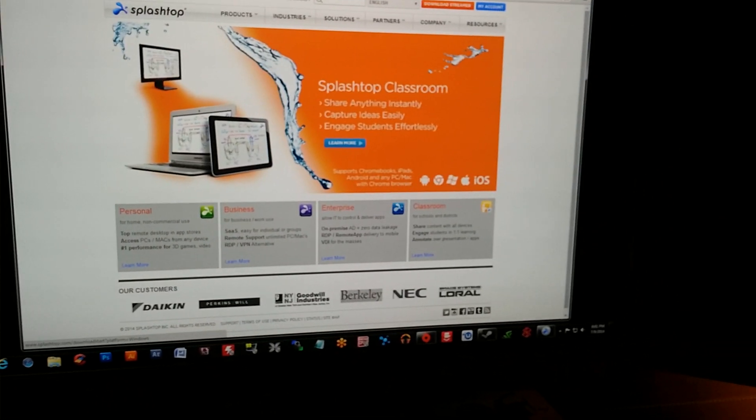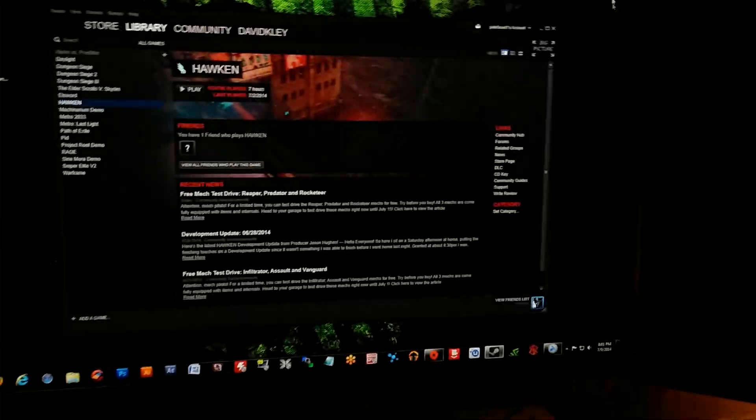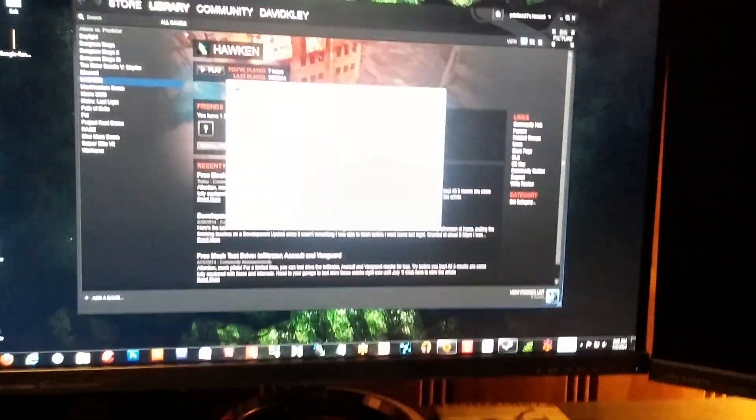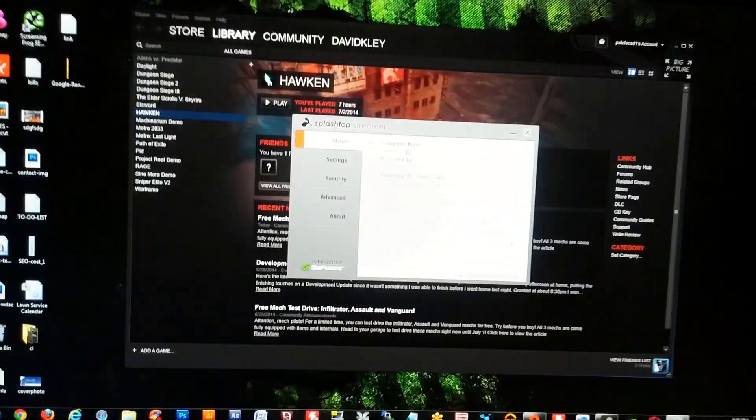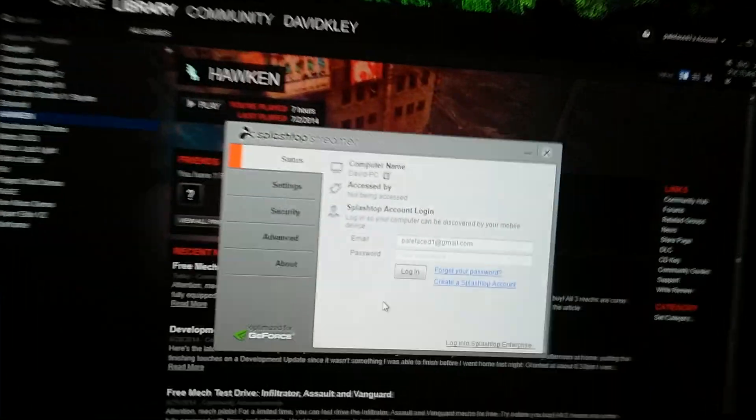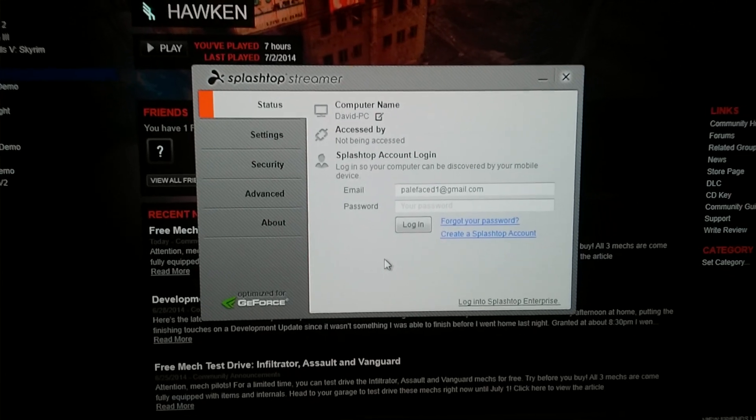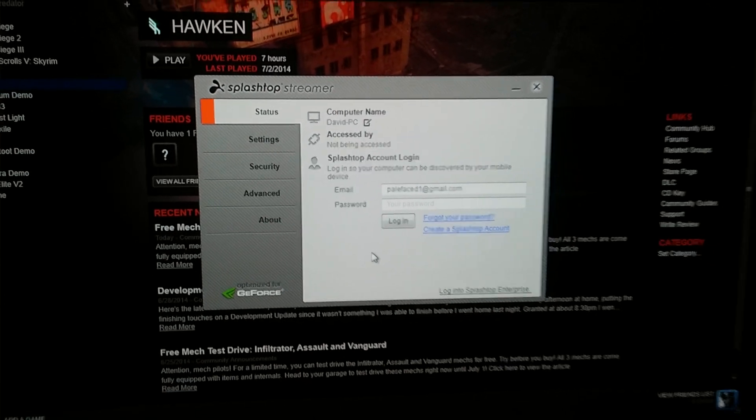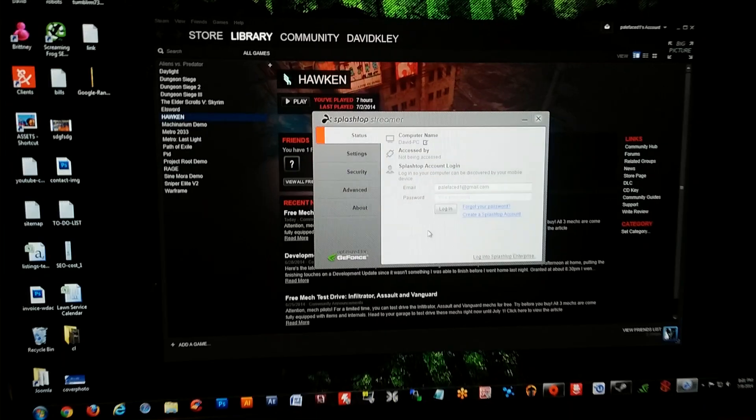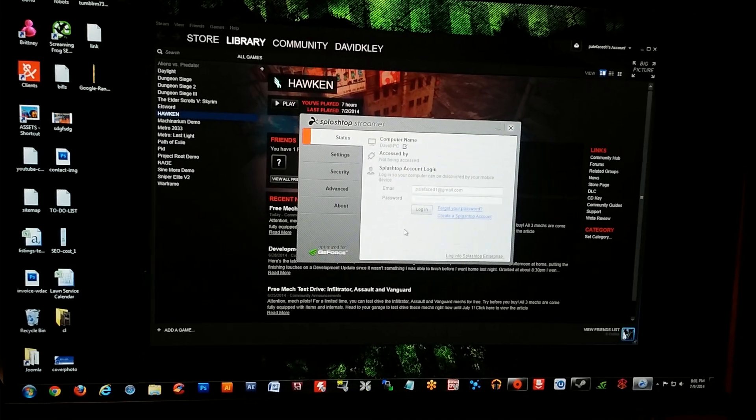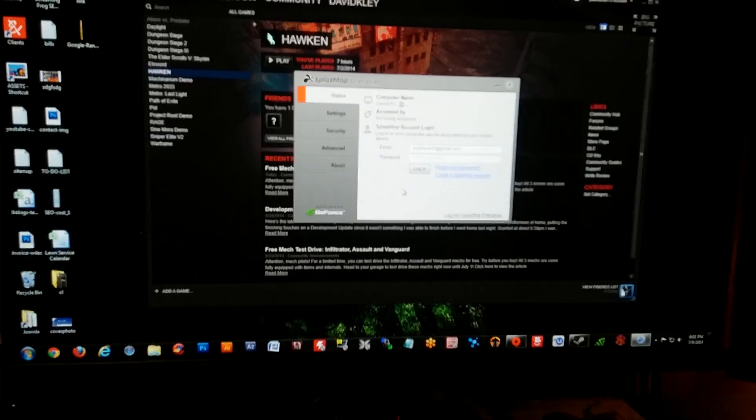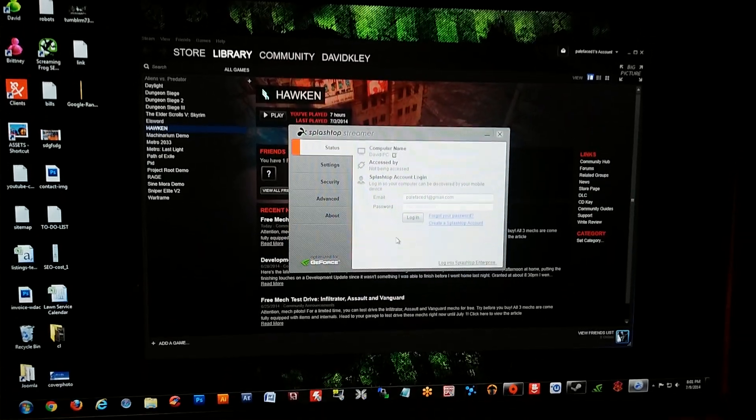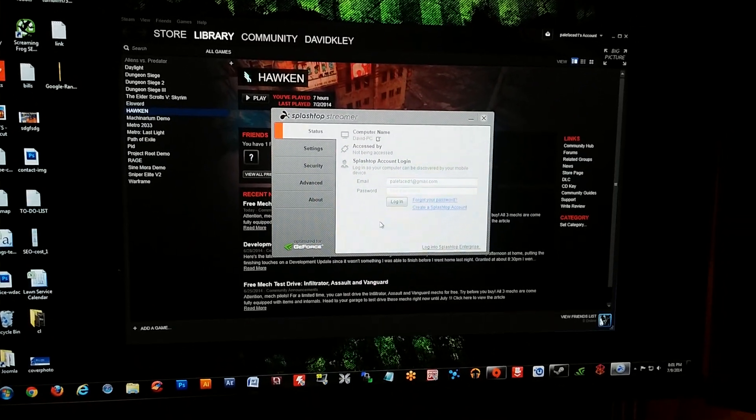Once you have Splashtop installed, you're going to create an email login with a password. This will allow privacy and security on your account so nobody else can stream or access whatever you're doing. So I'm going to go to the tablet.